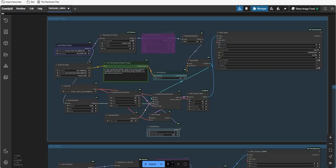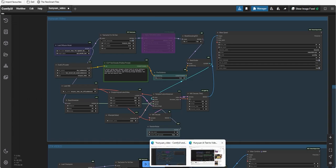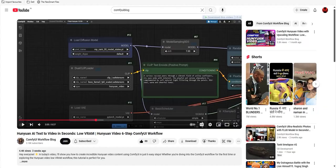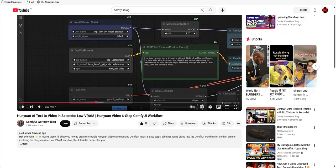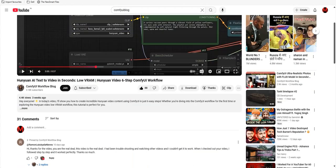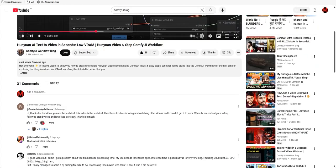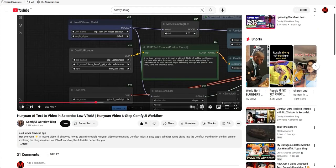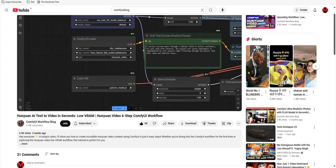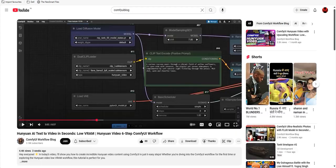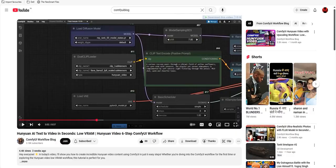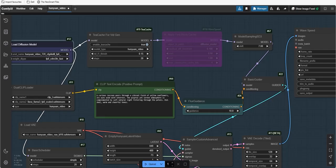In the first group of this workflow, you can generate a video using Hunyuan video if you want to make the process 10 times faster. Just watch my YouTube video on Hunyuan AI text to video and connect the node labeled as tcache node between the load diffusion model and model sampling SD3 nodes. This setup will speed up your generation by up to five times faster.